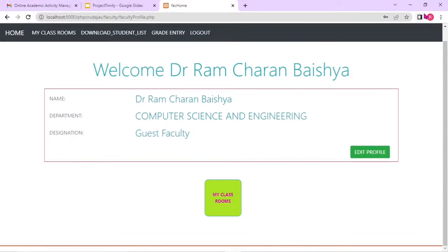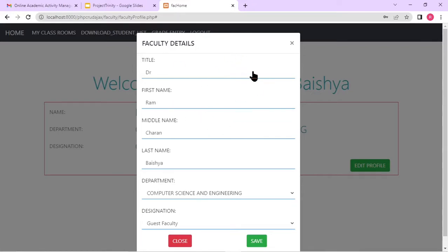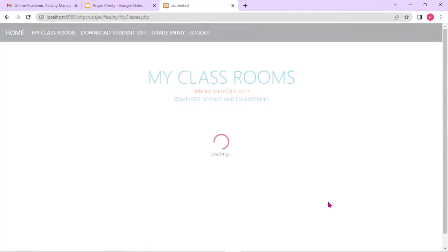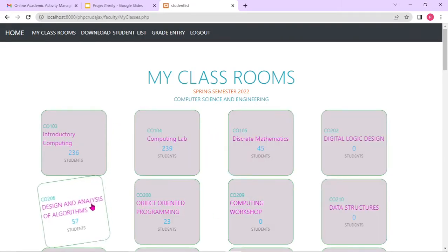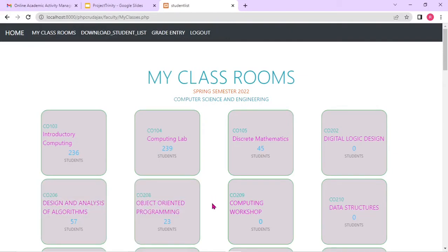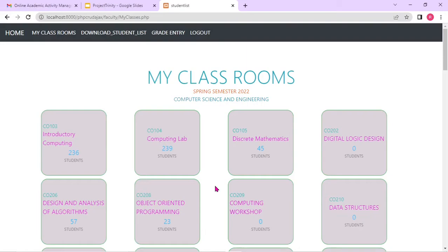Here are my classrooms — different activities can be performed by the faculty, like editing the profile. For the classrooms, these are the classes going on in spring semester 2022 in computer science and engineering. You might be thinking, why are all the classes displayed and not only those taken by this particular faculty? By default, all the classes going on in the particular department will be displayed, but if the HOD assigns a set of classes, automatically only those assigned classes will be visible to this particular faculty.